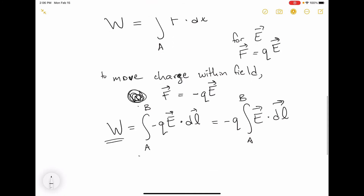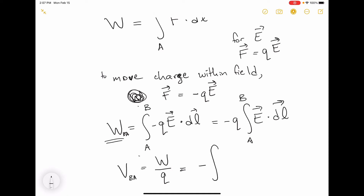If we want to know this more generally for some arbitrary value of Q, we can define a voltage — an electric potential. It's not an energy because we're dividing by charge. The voltage between point B and point A is this work divided by the charge, which gives us minus the integral of E dot DL — a path integral of the electric field from point A to point B.